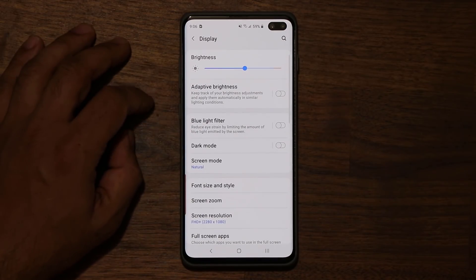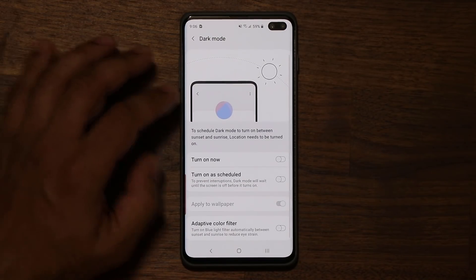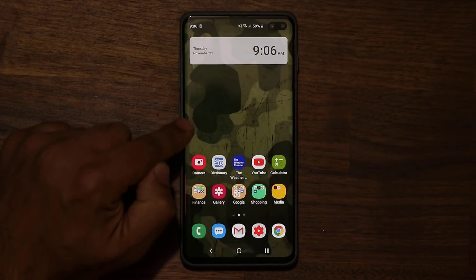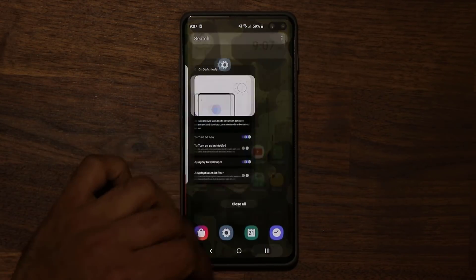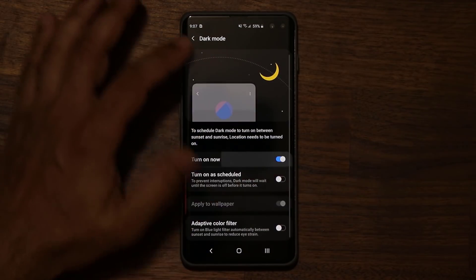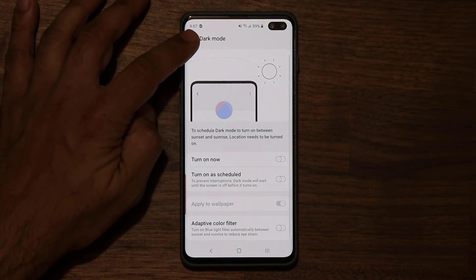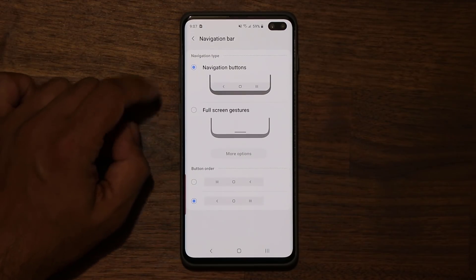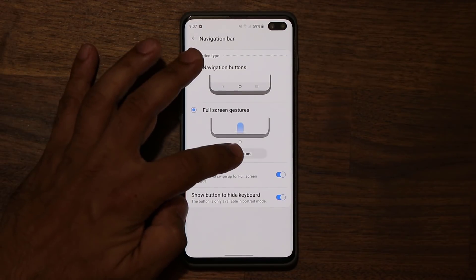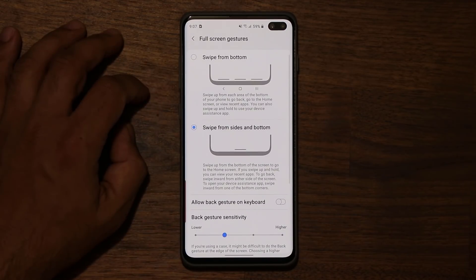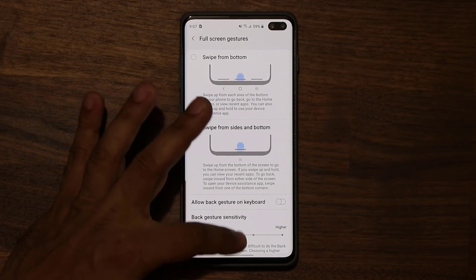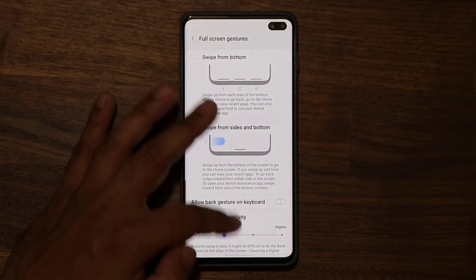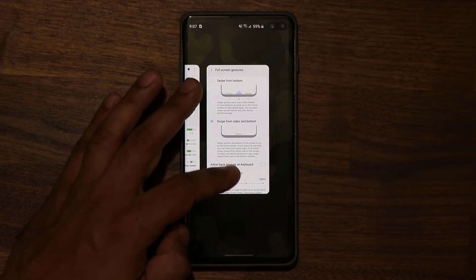If you go to Display, we have an enhanced dark mode — when you turn it on, the background image darkens as well, giving you a better effect overall. We have the new navigation bar settings. If you go to full screen gestures and tap on more options, it's smoother. In the past, sometimes I'd be doing this and the whole thing would just crash — now that's not happening. Everything is nice and smooth.